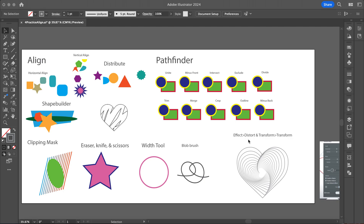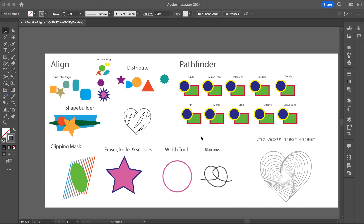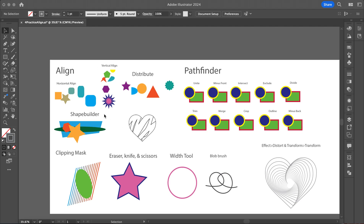Alright, welcome back to Digital Imaging. What we're going to do is use some new tools today on Practice 4.